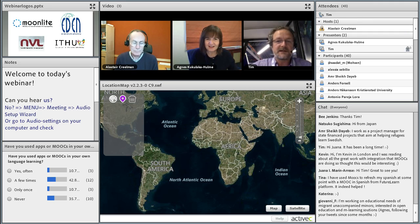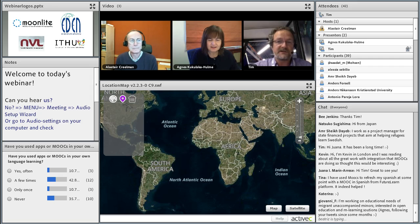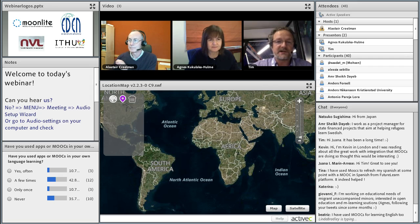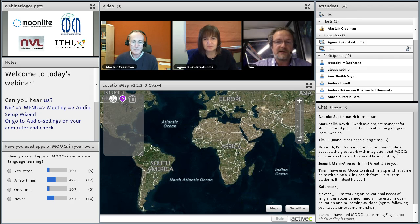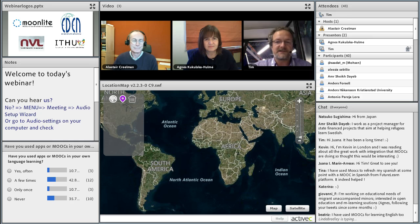My name's Tim Reed. I'm a senior lecturer at the Spanish National Distance University, UNED, in Madrid, Spain. I'm the Joint Pro Vice Chancellor of Methodology and Technology, and I actually worked in the program to set up our MOOC program back in 2012. I look forward to discussing these questions with you this afternoon.